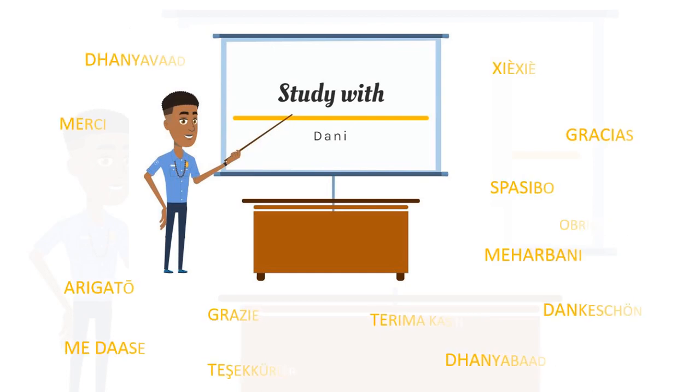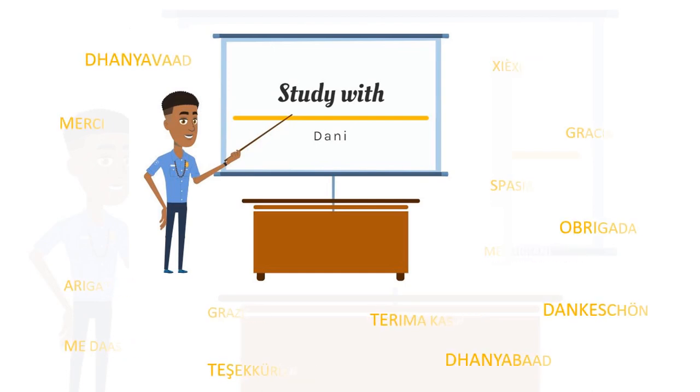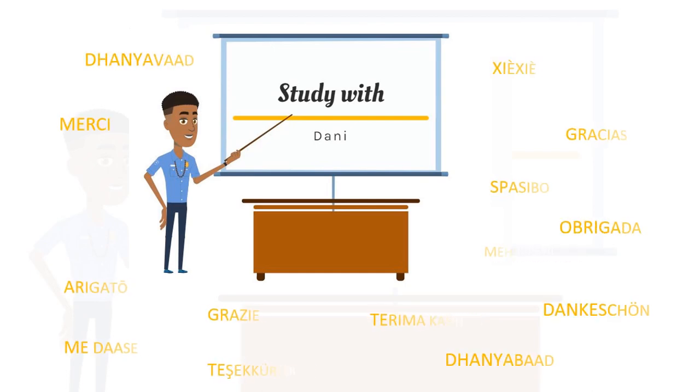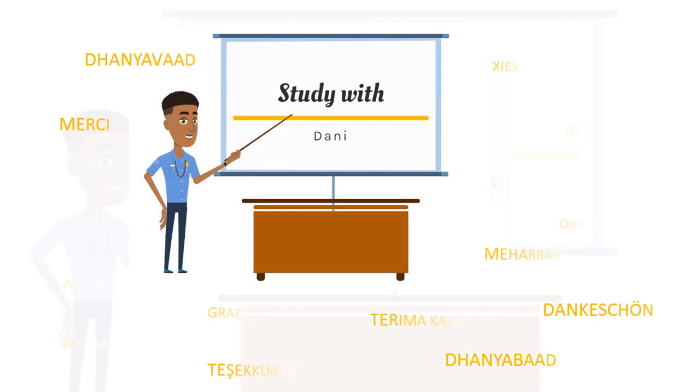Here at Study with Dani, we teach in order to learn and we learn in order to teach. Stay safe. Bye bye.